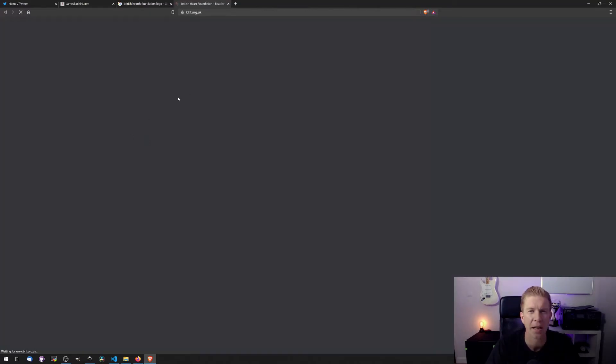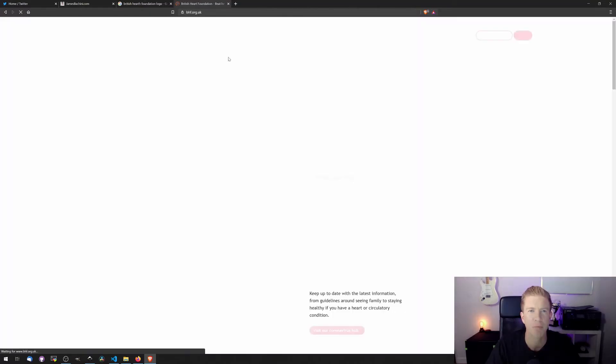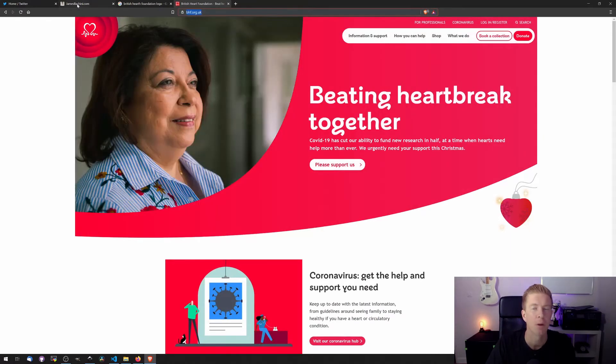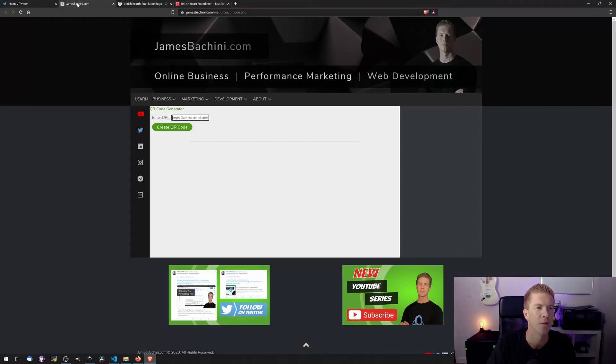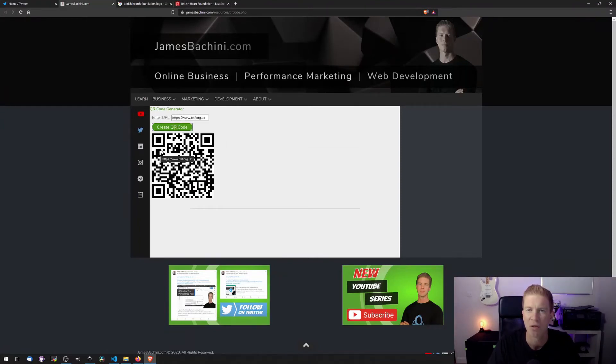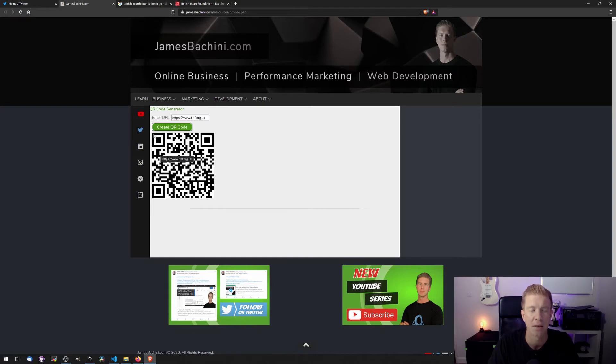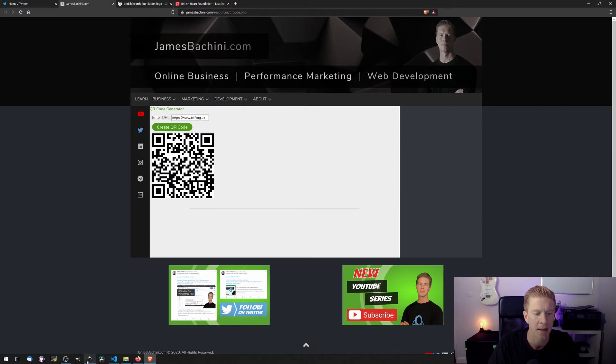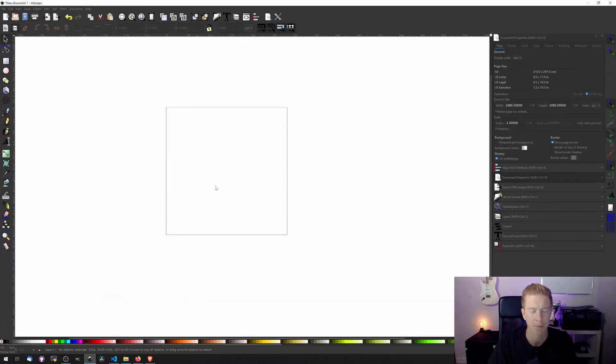Okay, so I'm going to be doing a QR code for the British Heart Foundation. Partly because they're a great charity and partly because they've got a nice logo to work with. Let's paste this domain into a QR code generator. I'm using my own here but you can just google QR code generator or it's linked in my blog. I'm going to copy that image and paste that into Inkscape.